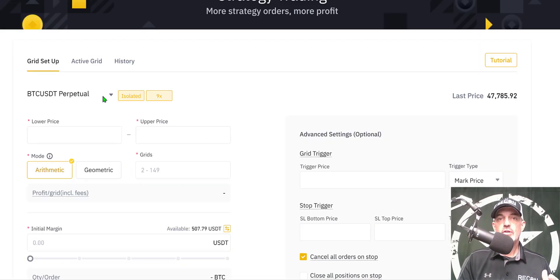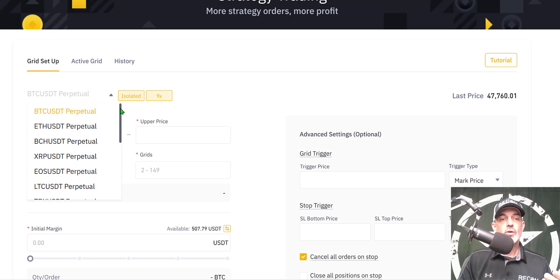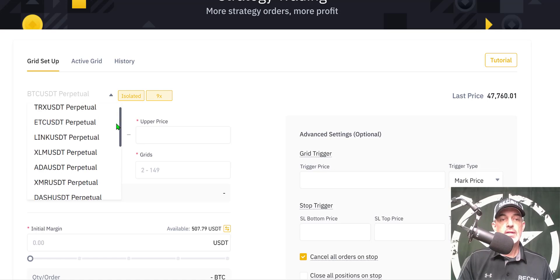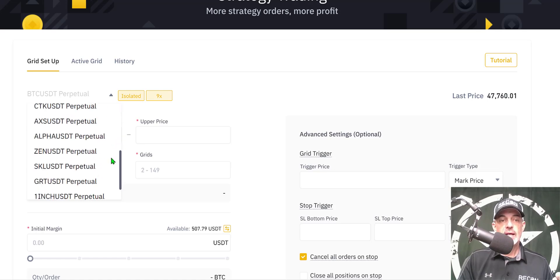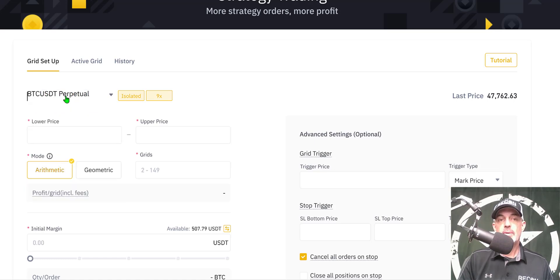The first decision you need to make is what contract you want to trade. In this case I will be trading BTC USDT. They have a long list of different coins from ETH to ADA to RAN or Uniswap, but today I'll be trading BTC USDT perpetual contracts.